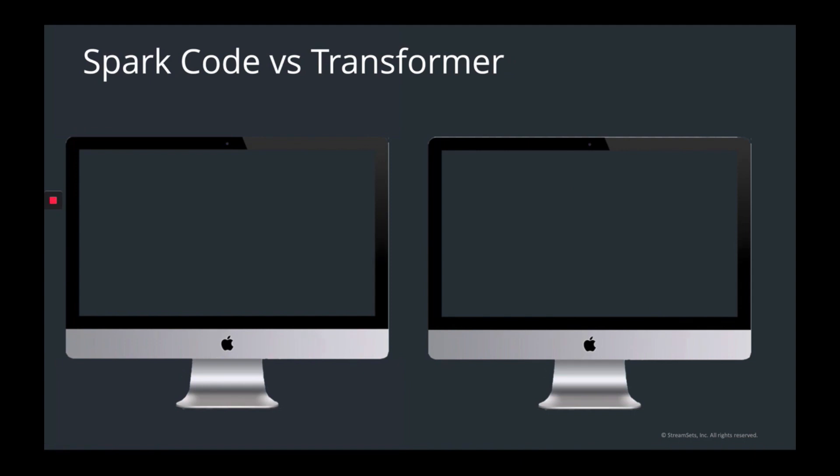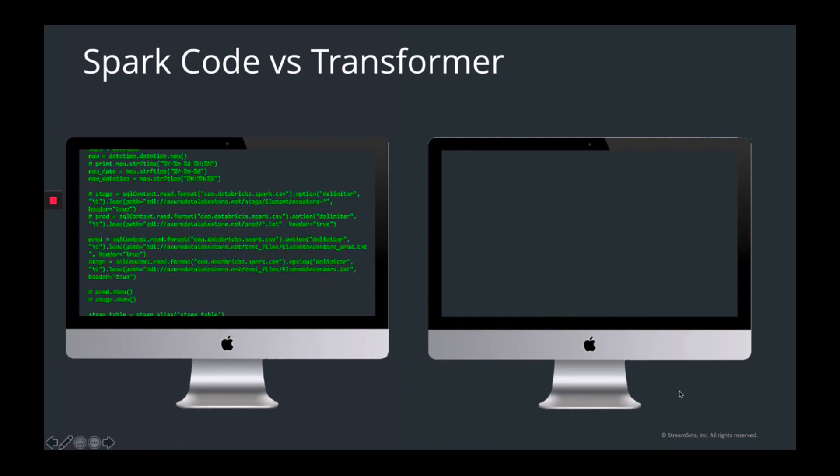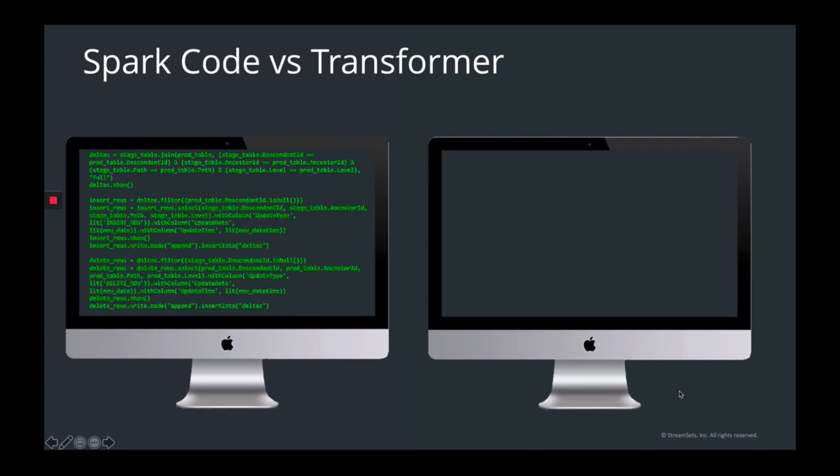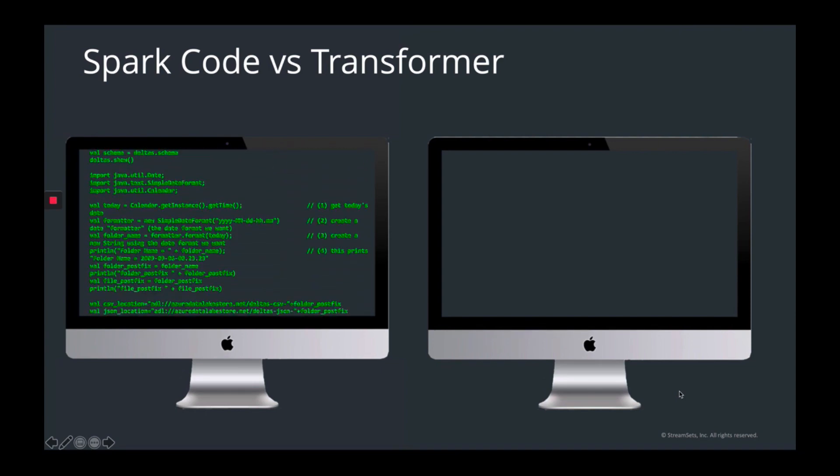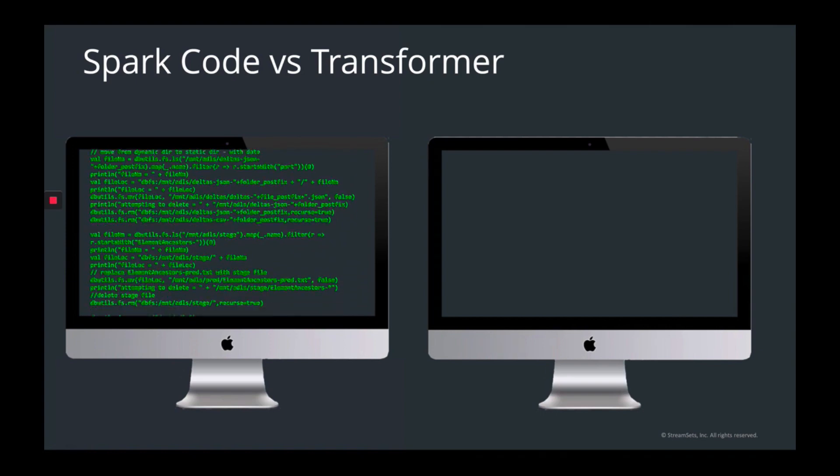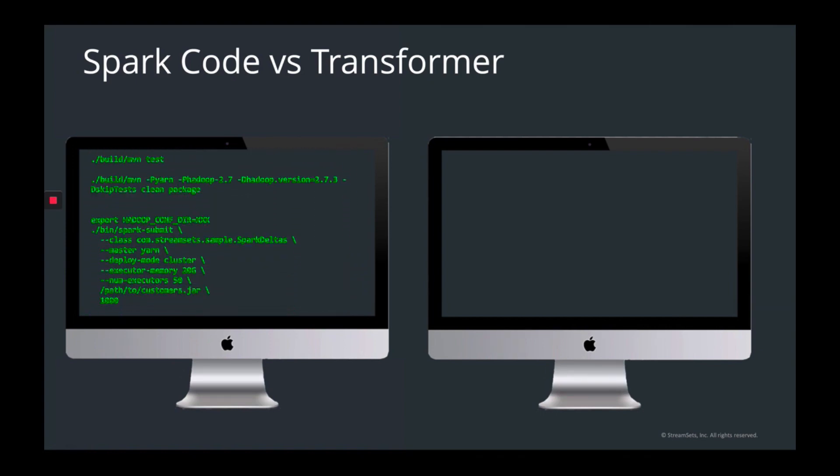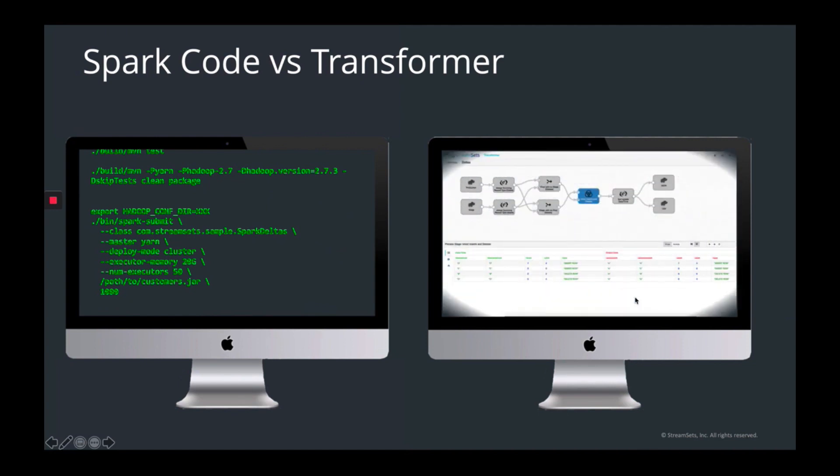The value of Transformer can really be summed up in one visual. This is an actual Scala sample of an integration-type app on Spark. Rather than having to interpret and troubleshoot this code, which, although relatively simple, is still a challenge for non-developers, you can instead use Transformer to accomplish the same thing in an interactive visual way with dynamic preview, error surfacing, and easy design, again, all running on Spark.